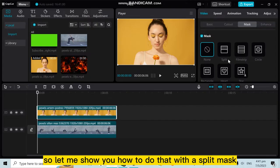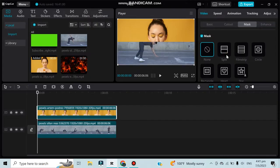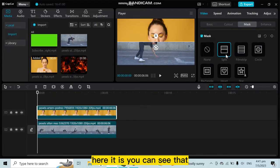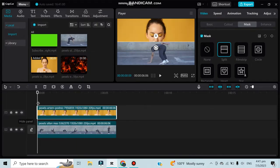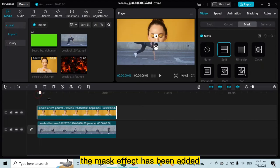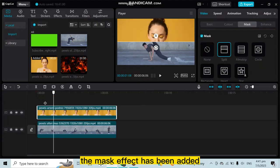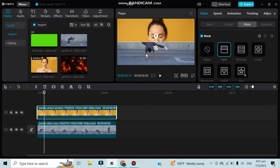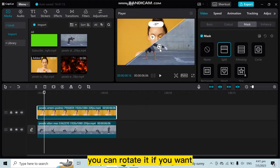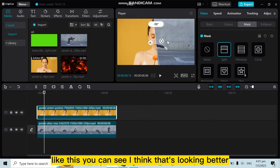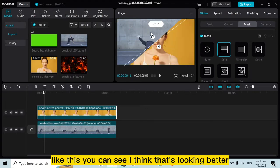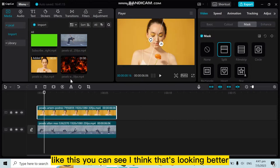You can see that the mask effect has been added. You can rotate it if you want, like this. I think that's looking better.